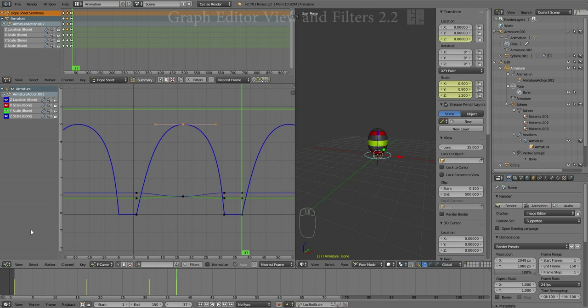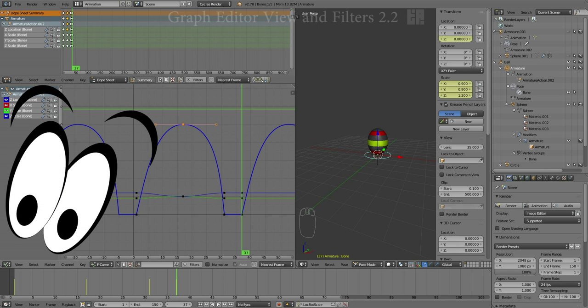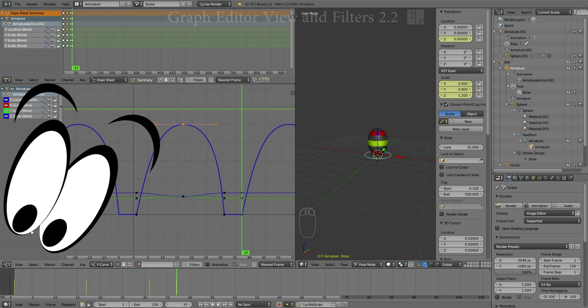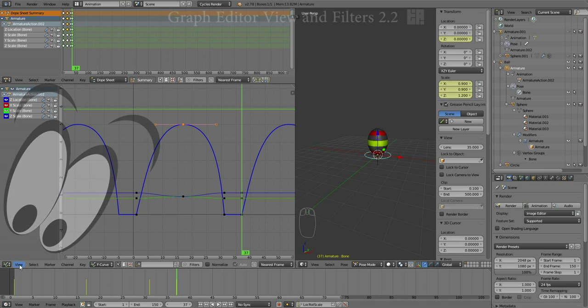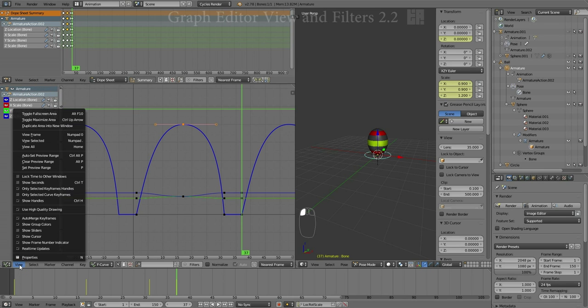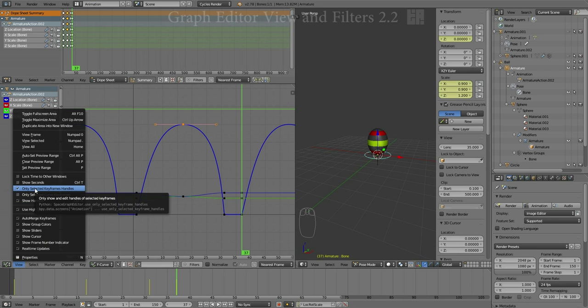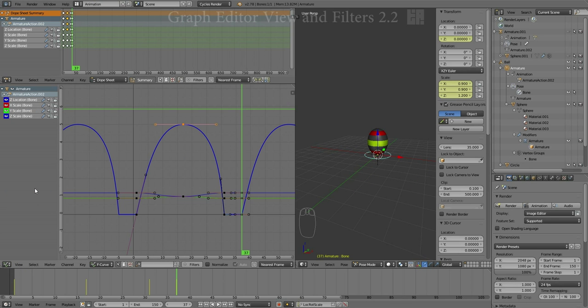And there are still a couple of other more wacky features down here in the Graph Editor's View menu as well. So, if we go down to the View menu, we'll see a whole bunch of items down here. One which is fairly important to us is only selected keyframe handles. If we turn that off, we'll see handles on everything. So, that's a little bit messy.